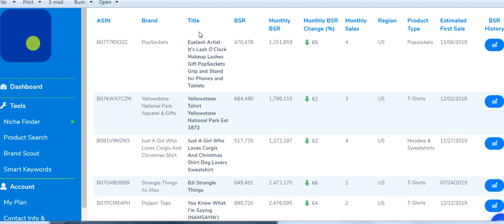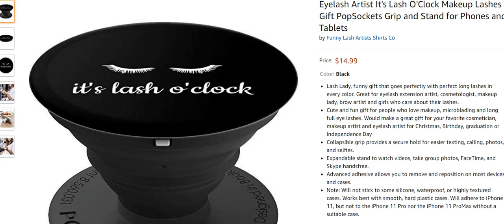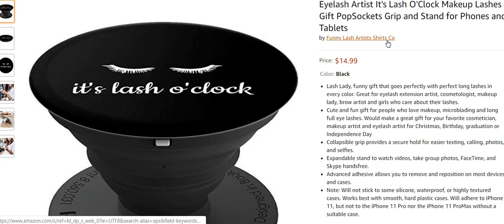The first one is a pop socket — it's a Lash O'Clock black design, just a couple of eyelashes, nothing too fancy. I'm going to look at the title, brand name, and price. The title after 'PopSocket' is generated by Amazon, so what the seller entered is: 'eyelash artist, it's lash o'clock, makeup lashes gift.' Basically the title is loaded with keywords and search terms, with some repetition like 'lash artist shirts company.'